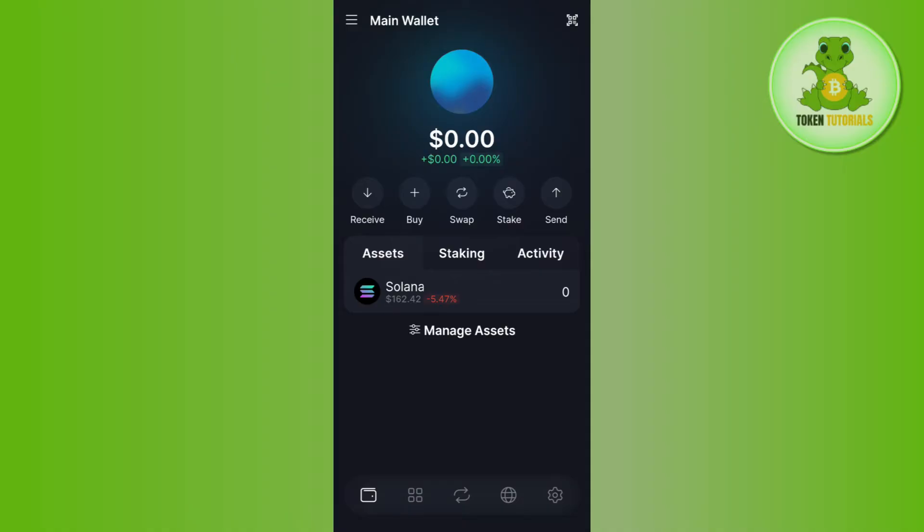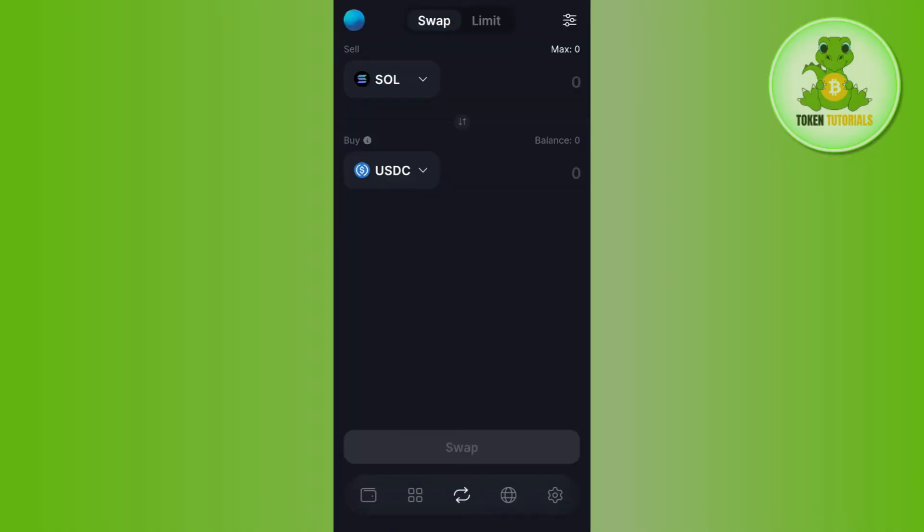Once you successfully logged in, you can either tap on the swap button on the home page or on the swap tab in the bottom. Once you do this, you will be landed on the swapping page.